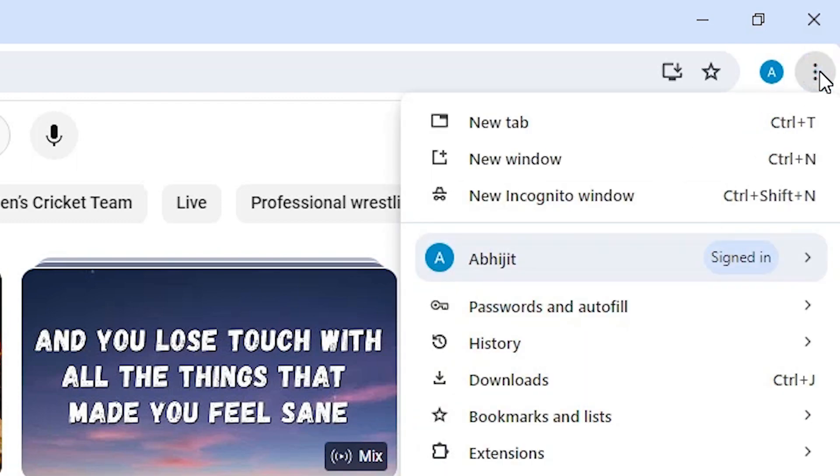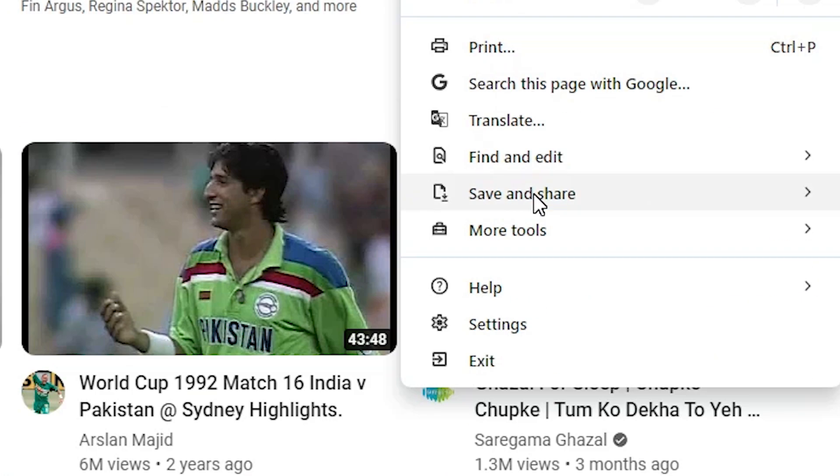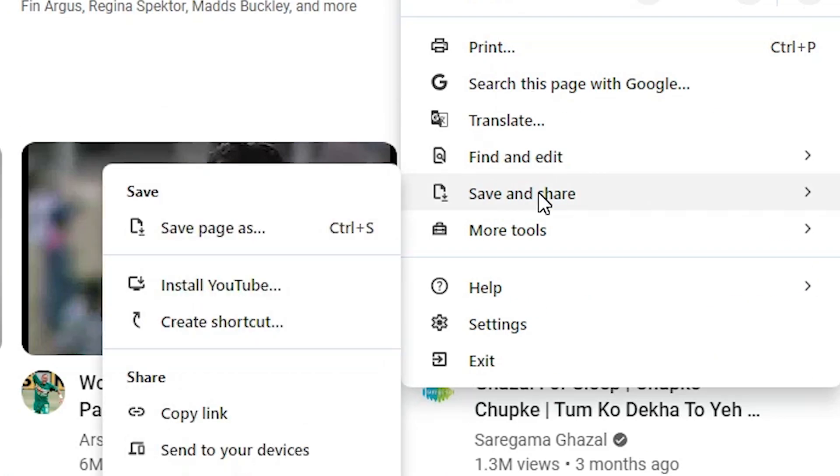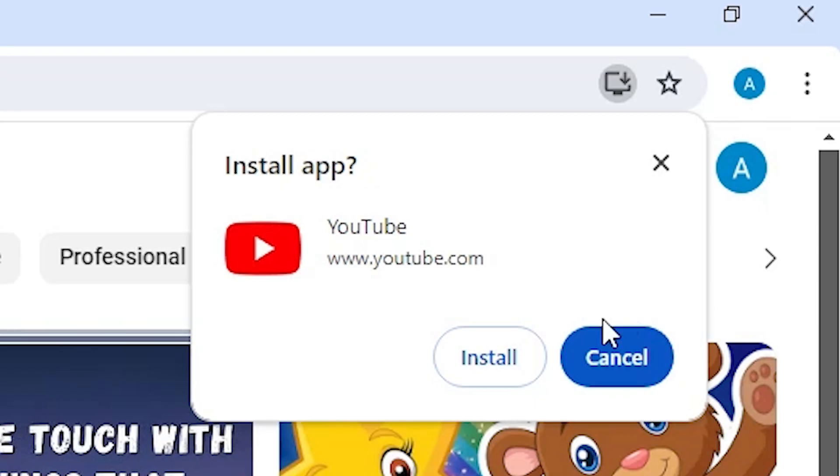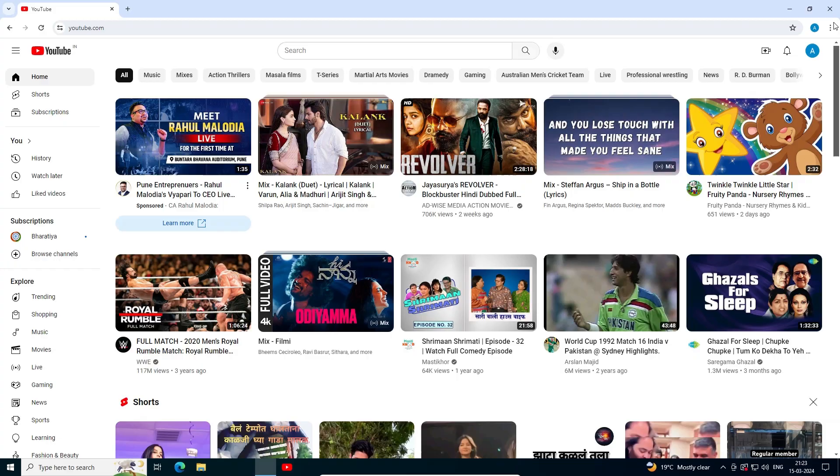Scroll down and find Save and Share. Go to Save and Share. Here we find Install YouTube. Click on Install YouTube.